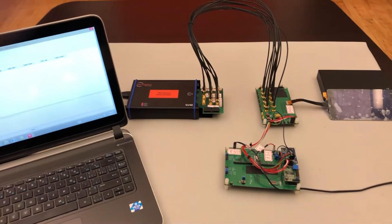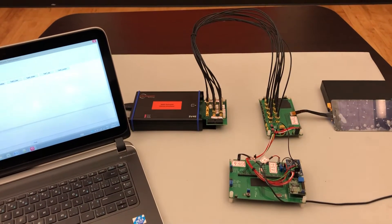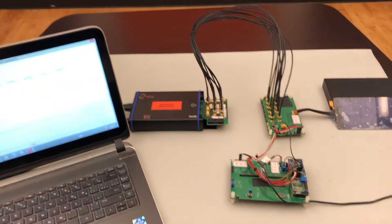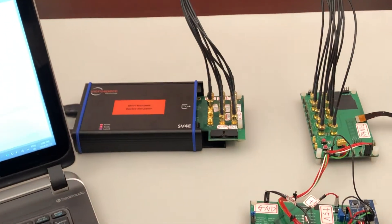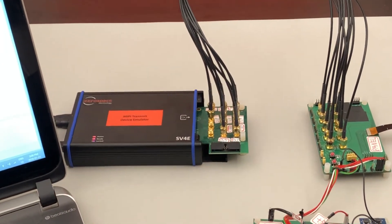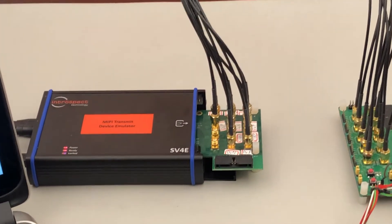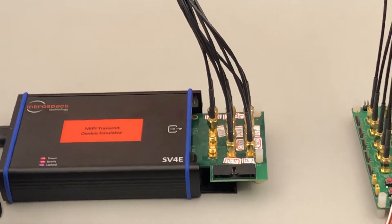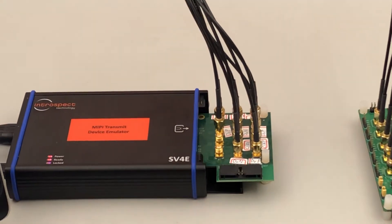Today we're showing the SV4E, which is a highly integrated system level tester that facilitates the rapid screening, calibration and optimization of MIPI devices.